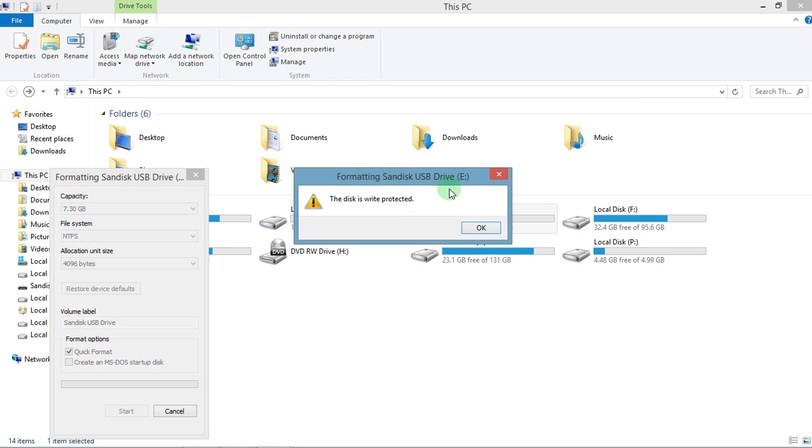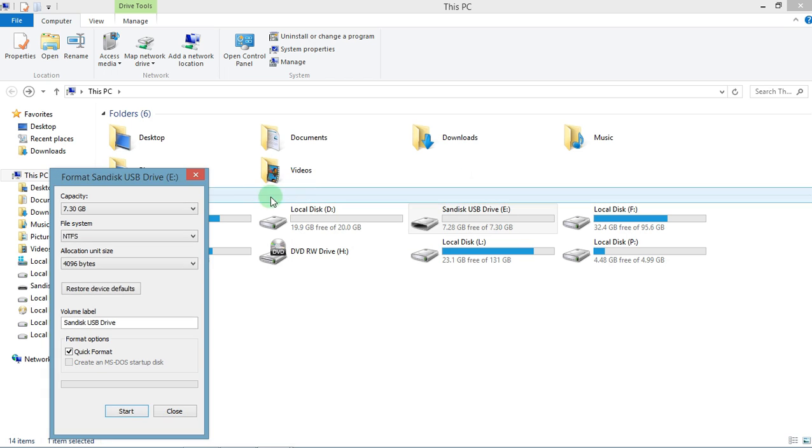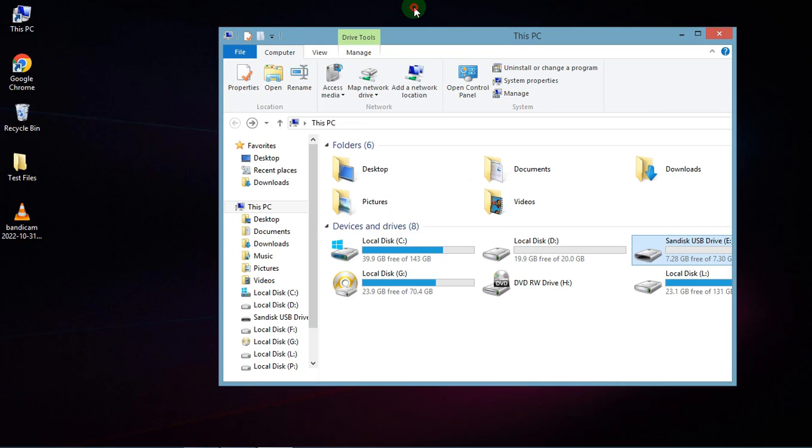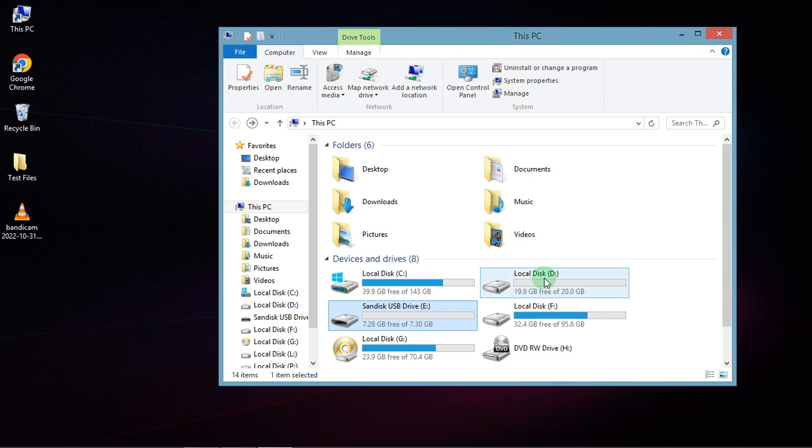This is caused mainly due to infection from virus. So let me show you first what happens if I try to copy anything in my pen drive.